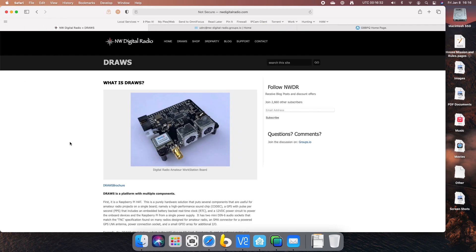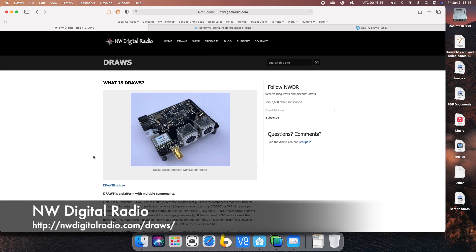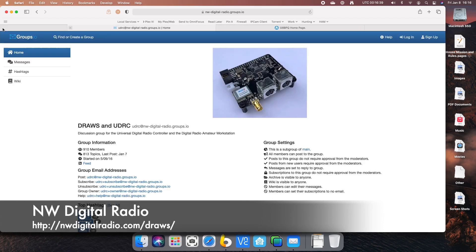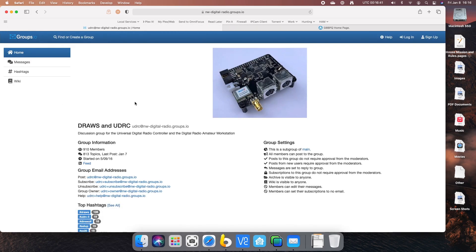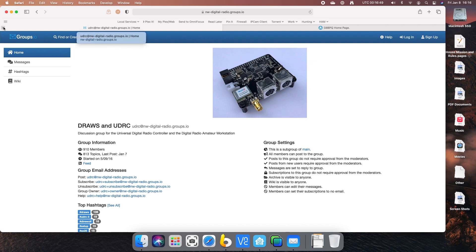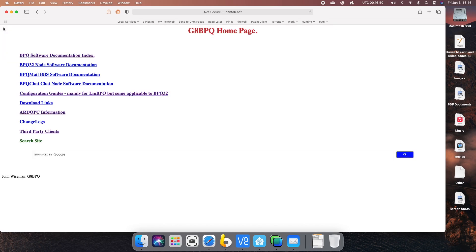I also want to give a big shout out to Northwest Digital Radio, their Draws hat that I use on one of the other Pis. And also a shout out to Bazel N7NIX, created most of the scripting I believe for the Draws image that I use.